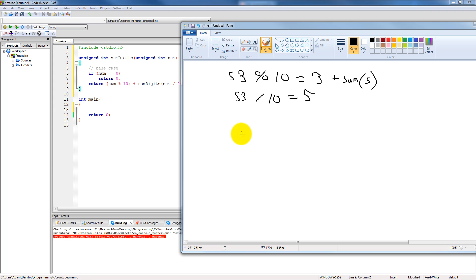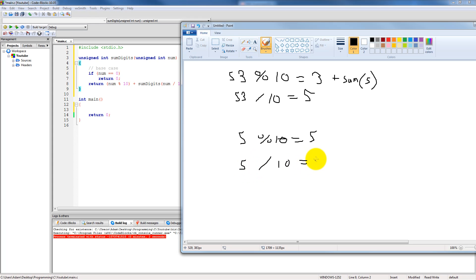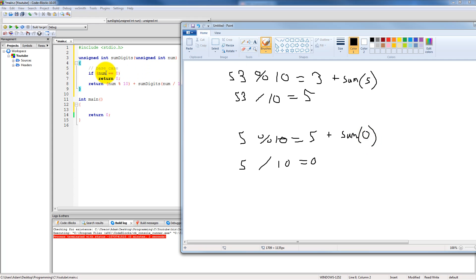So it computes 5 plus sumDigits of 0. This is when it hits our base case — we pass in zero, it compares to zero, and since zero equals zero it returns zero. Coming back from that function call, it performs 5 plus 0, which gives us 5. That in turn returns, and then it performs 3 plus 5, which is 8. Then it returns that value back to the caller.